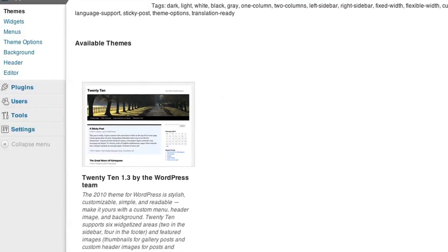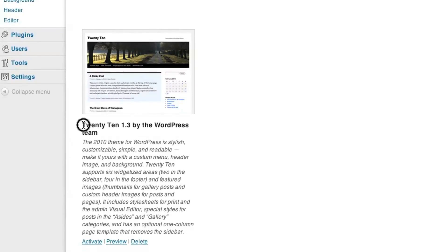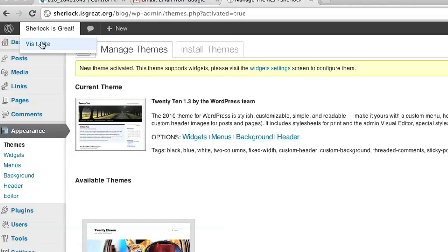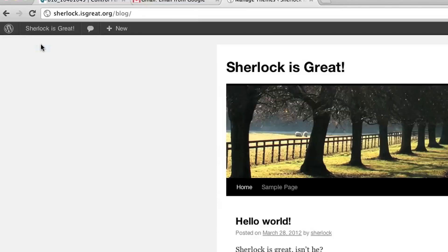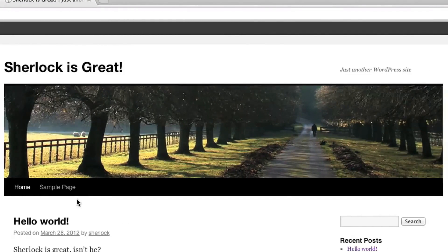And we want to change it to the 2010 theme. So if you click on this Activate link, that will take care of it. To see the changes, just go back to visit your site. And you can see the appearance of the site has changed.